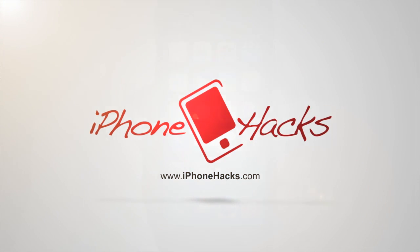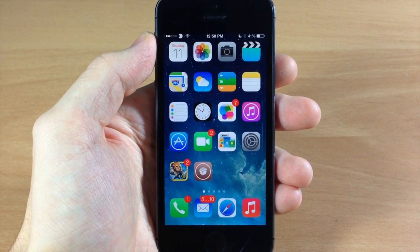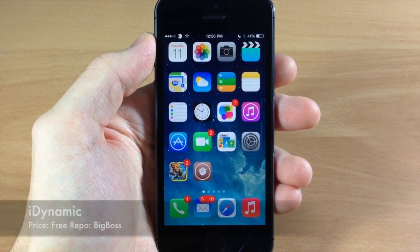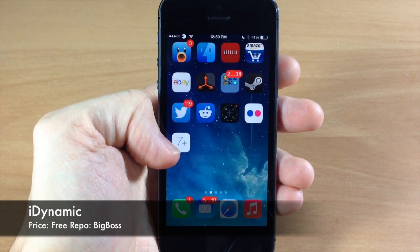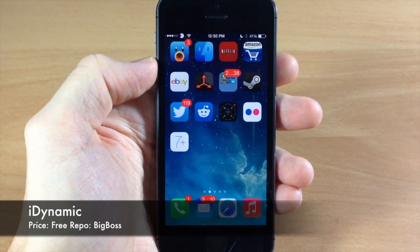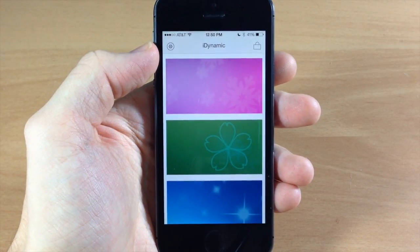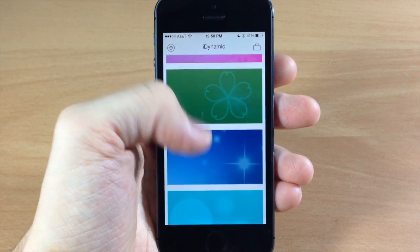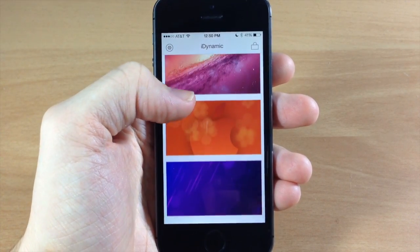What's up guys, this is Cody here with iPhoneHacks.com, and today I'm going to be showing you a new app that just hit Cydia called iDynamic. If we swipe over here, this is it right there, and if we open that up you're going to see all of these different dynamic wallpapers.